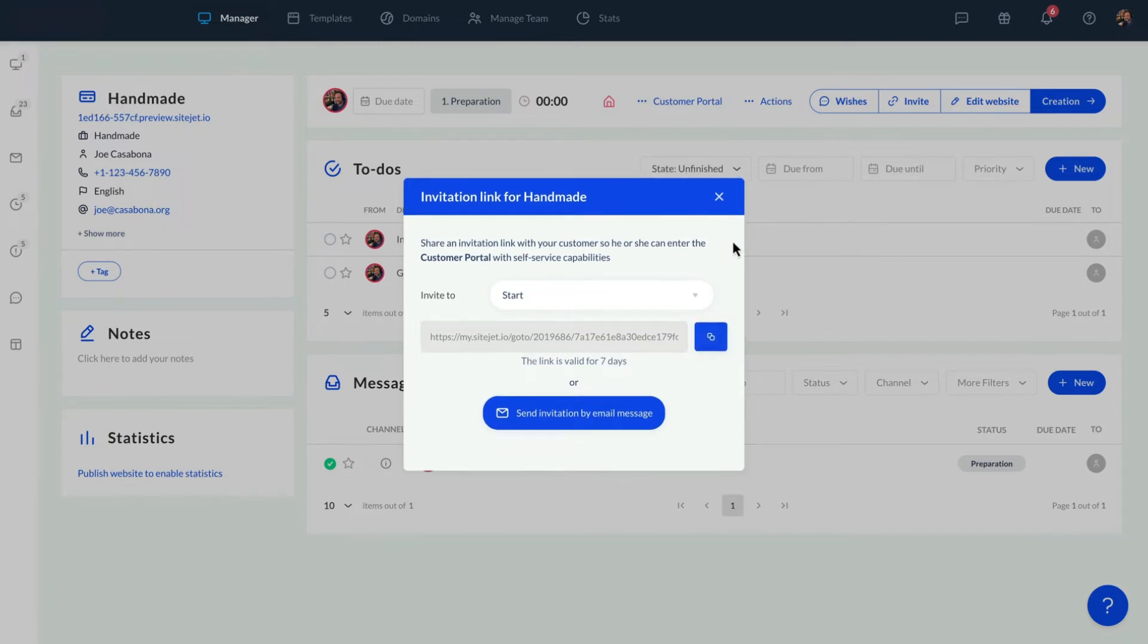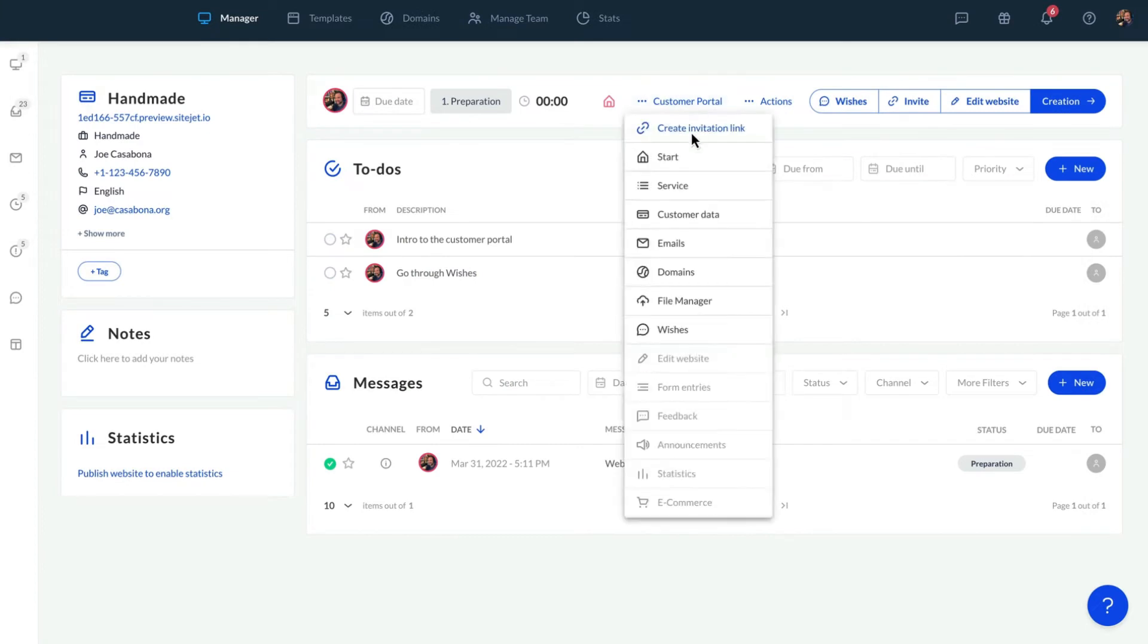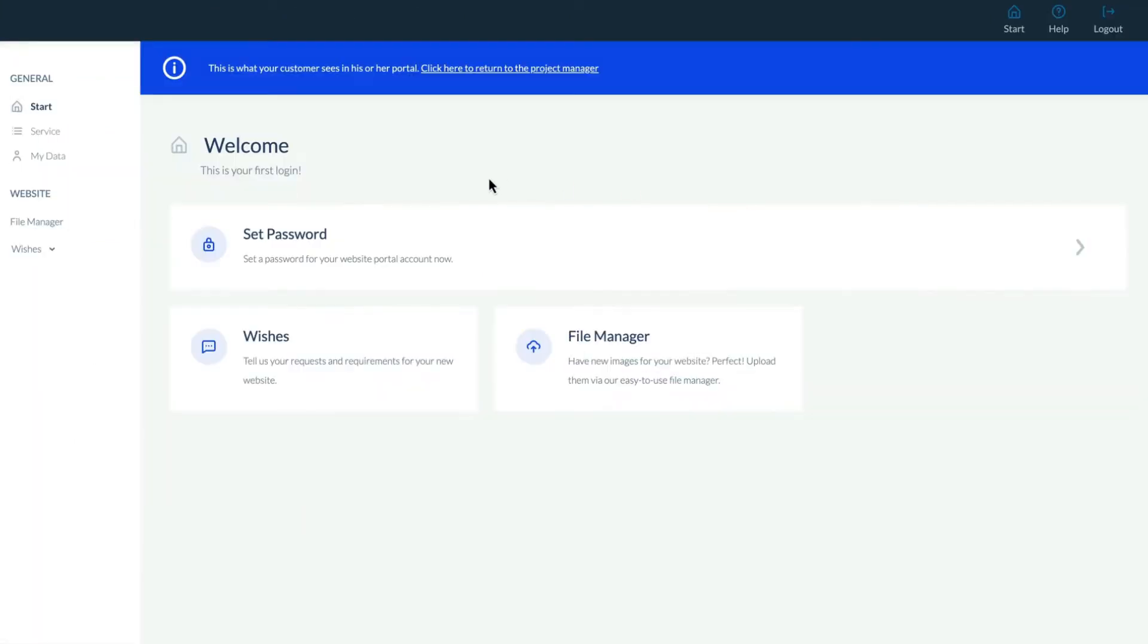To access the Customer Portal from the Agency perspective, click Start. In the Customer Portal, there's a menu on the left side of the screen. What's displayed here will change depending on the website's status.